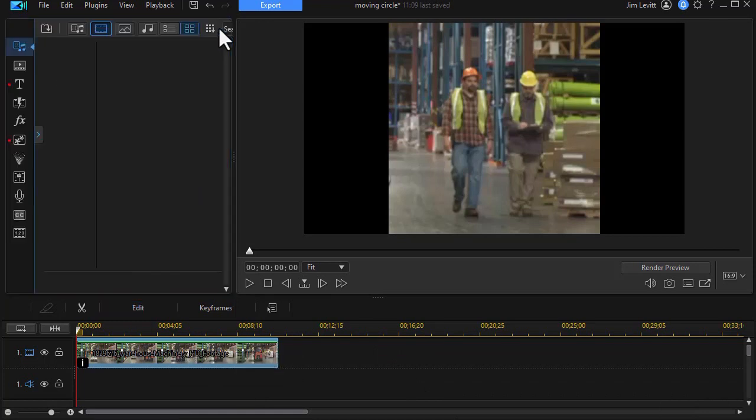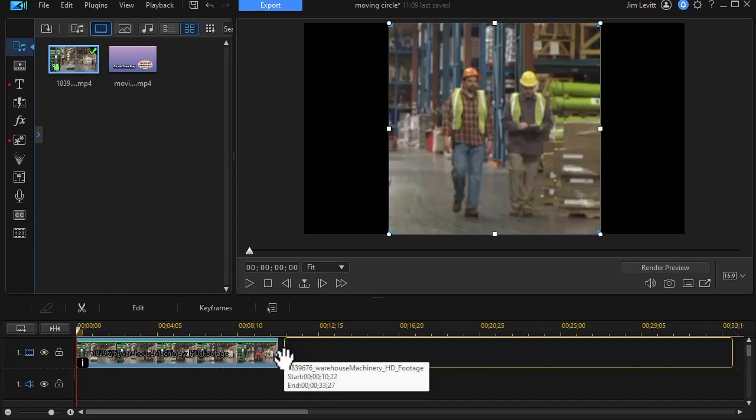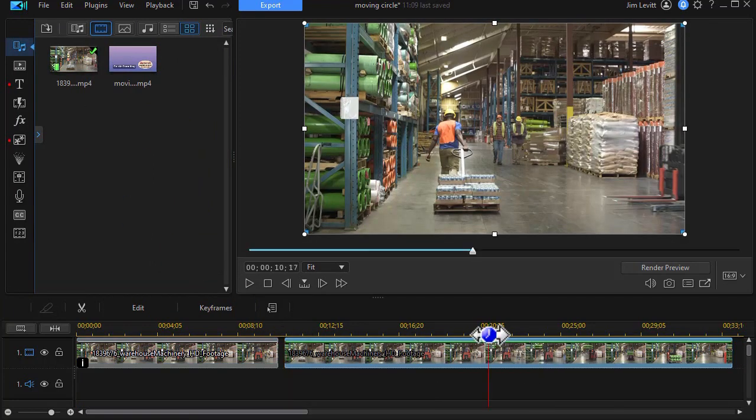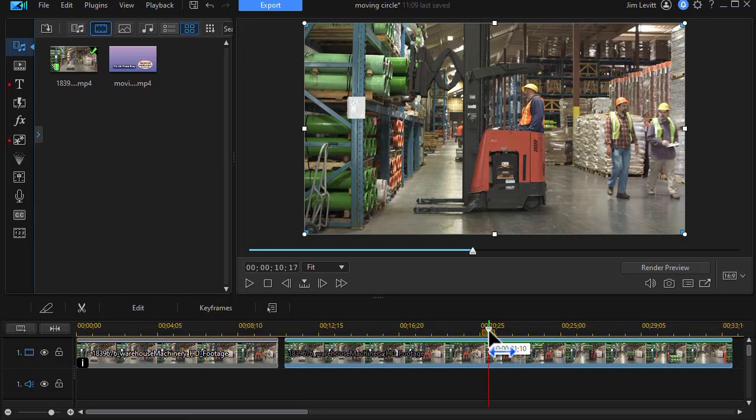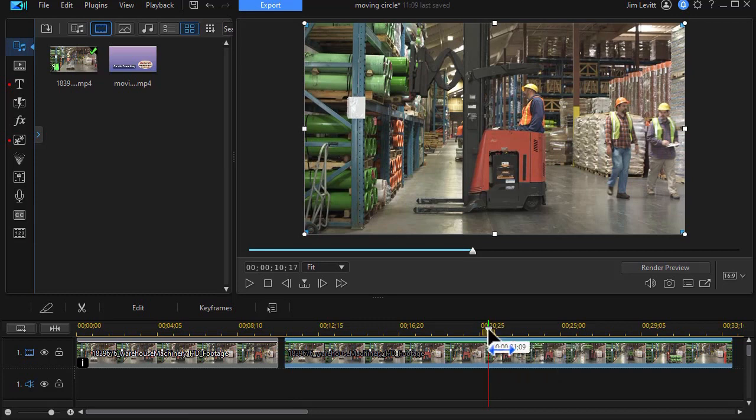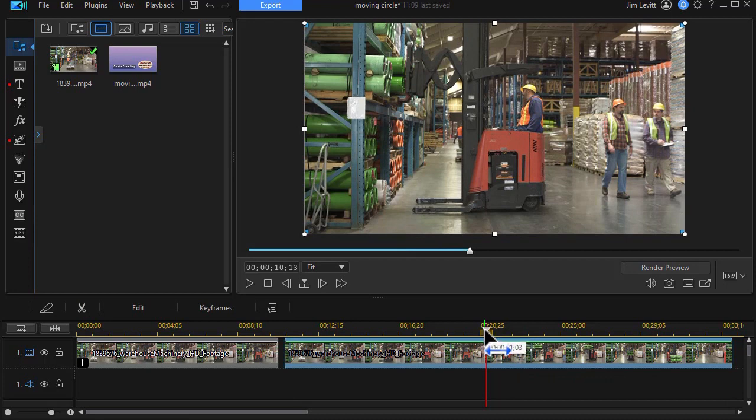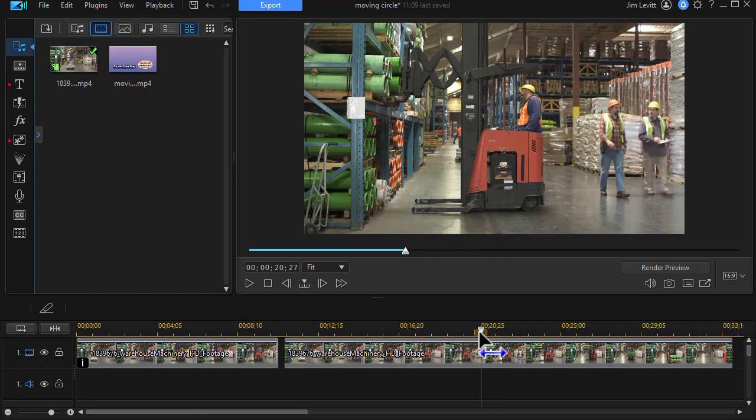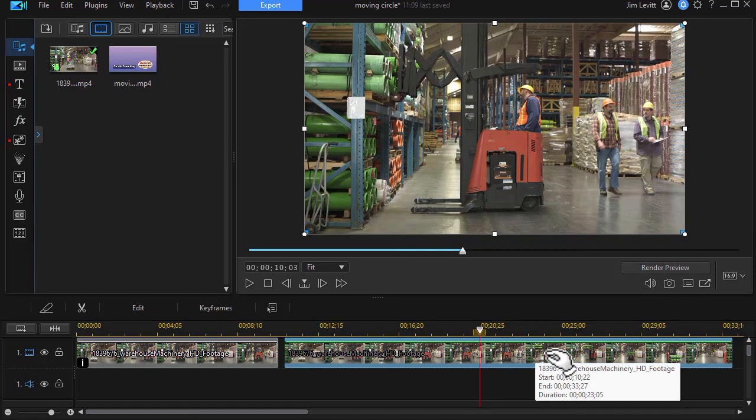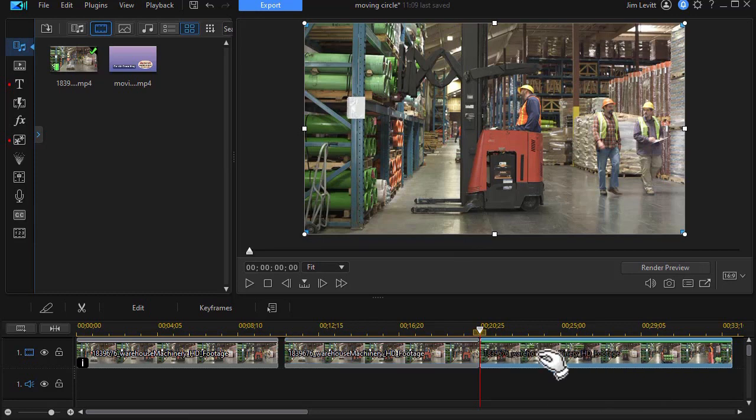Let's look at method number two. We'll take the same clip, drag it down. And again, we're going to move to where they're just about off screen. Let me move back just a couple frames here. About there. And then I'm going to split it and delete the second half.